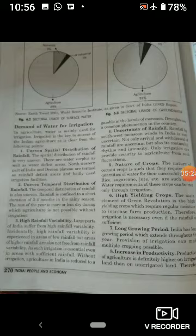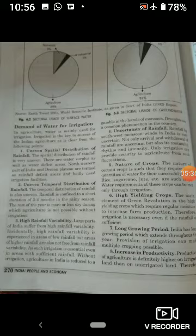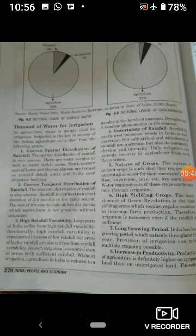यह crops उन्हीं areas में grow कर पाती हैं जहाँ पे हमारे irrigation या rainfall sufficient quantity में मिल पाती है। अगर low rainfall areas हों या irrigation की सुविधाओं के बिना जो areas हैं, उन areas में possible नहीं है कि हम इस तरह की nature वाली crops को grow कर सकें।